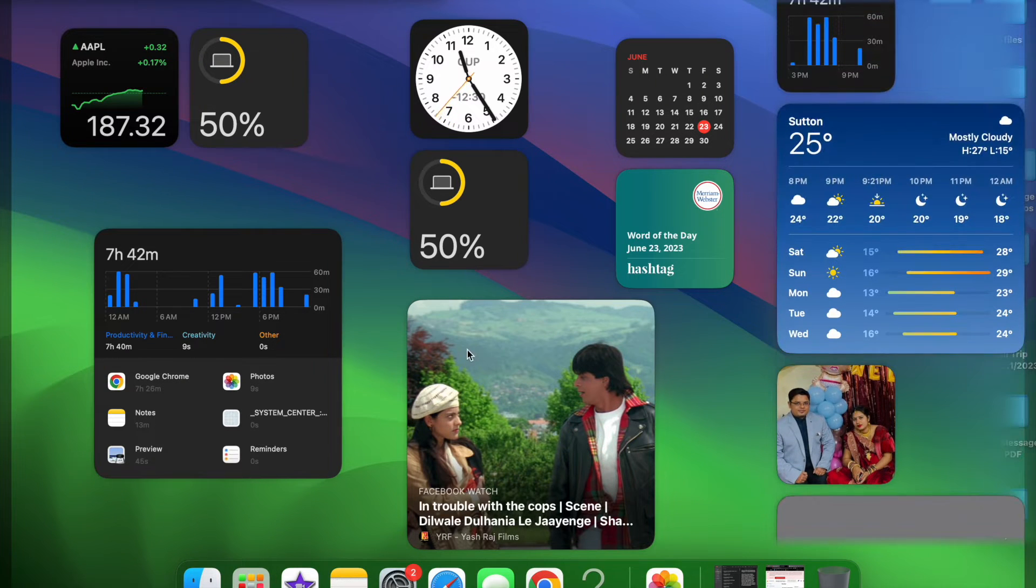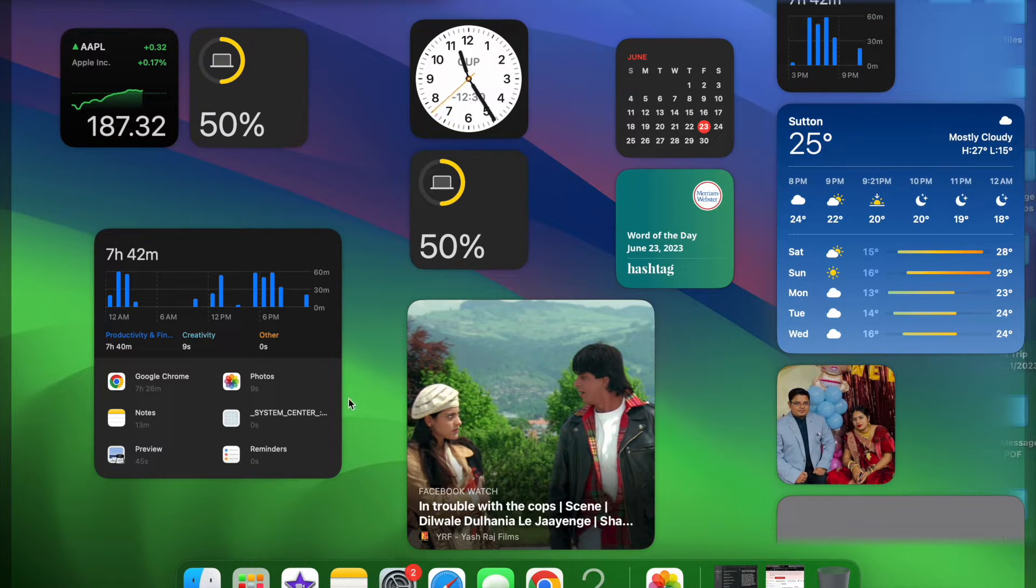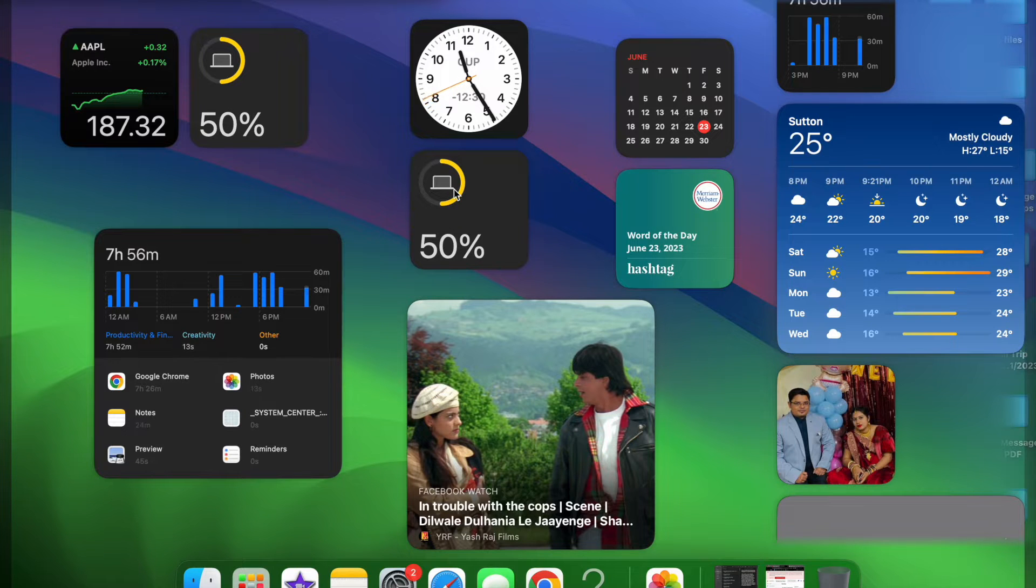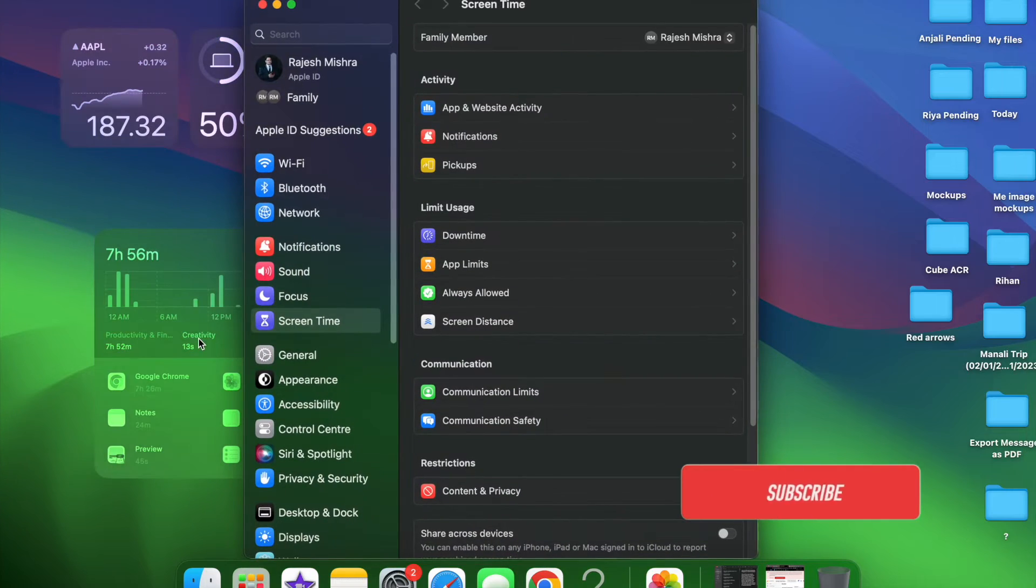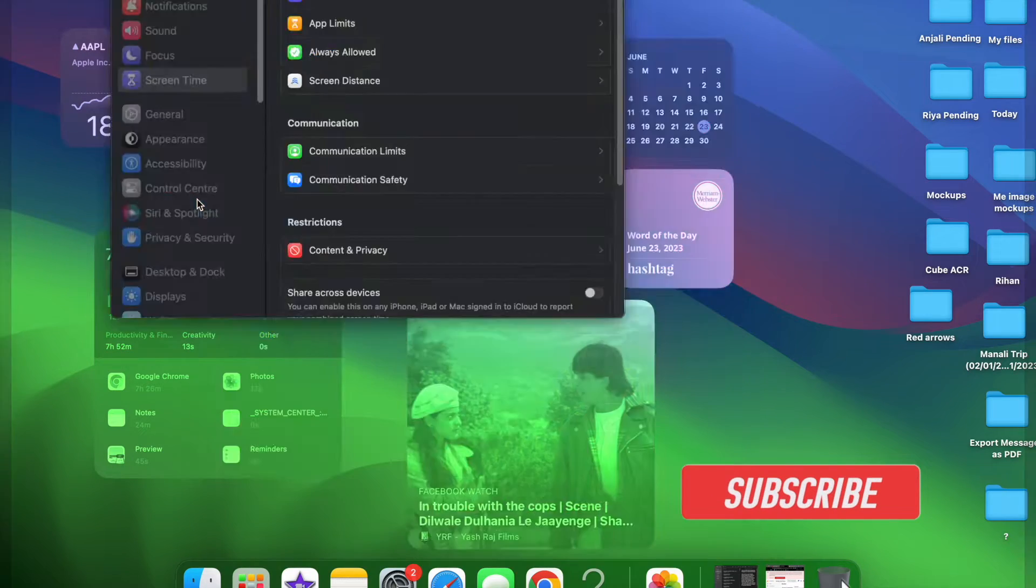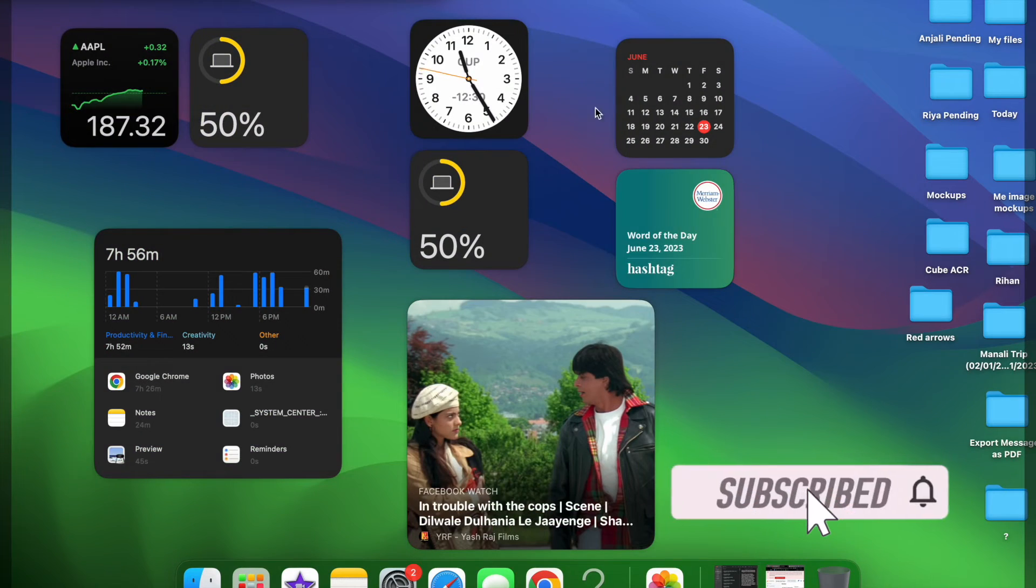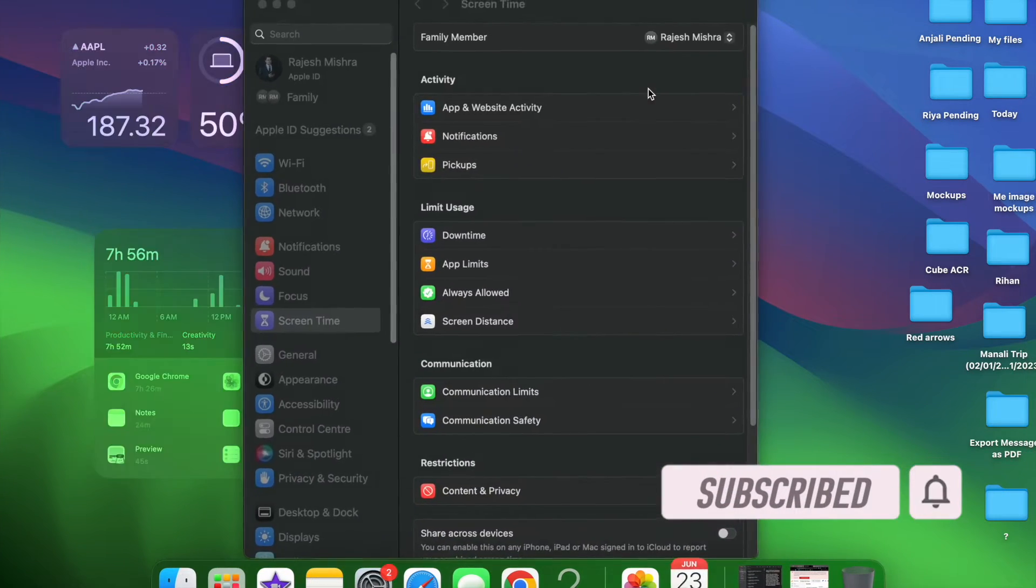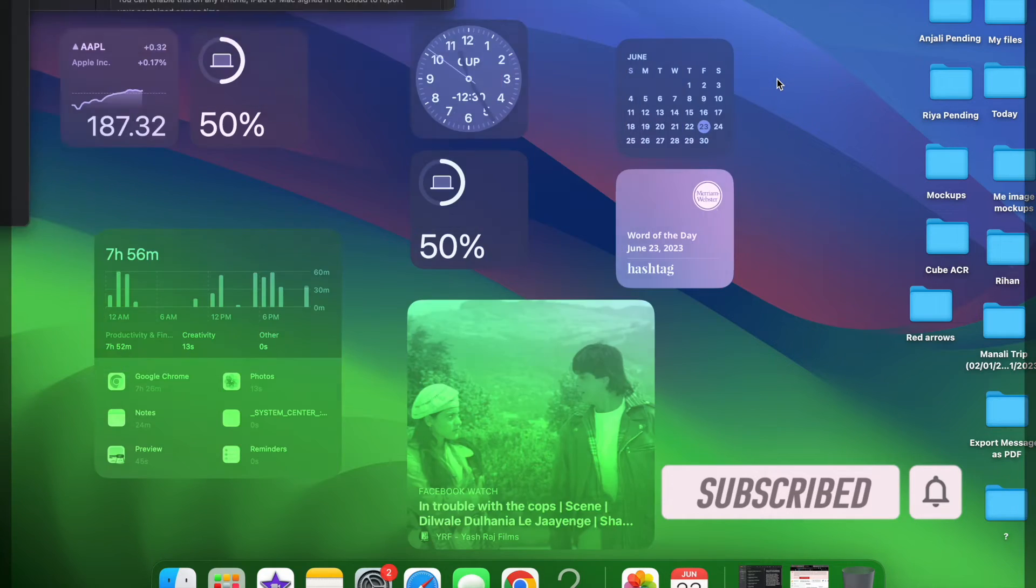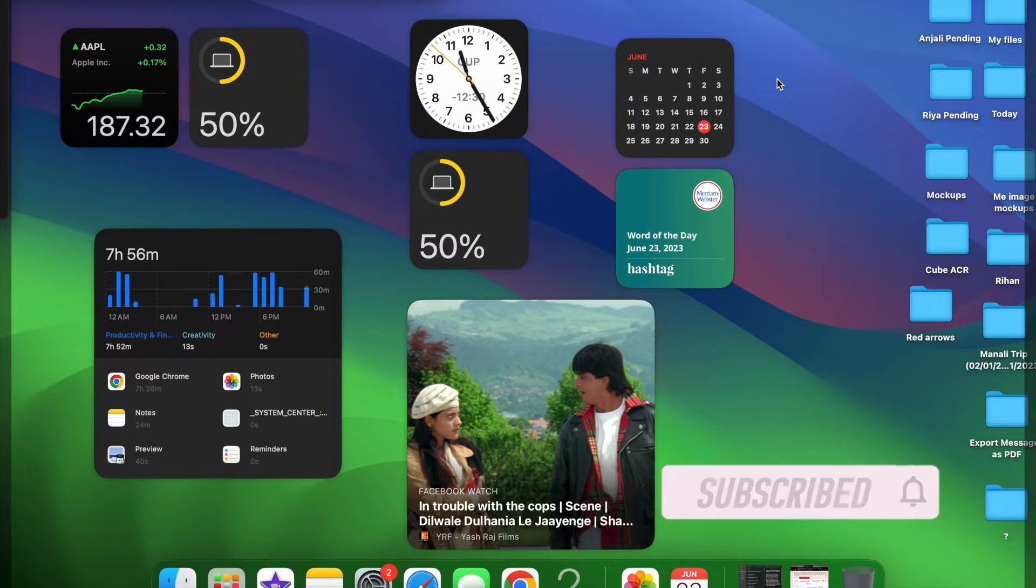One of the most talked about features in macOS Sonoma is the ability to place widgets on desktop. If you are someone who loves to use widgets, this feature will win you over. That said, here is how you can edit and customize widgets in macOS Sonoma to your liking.